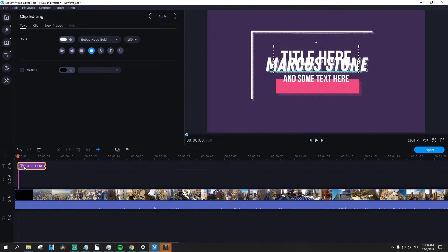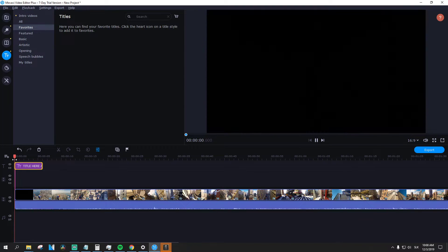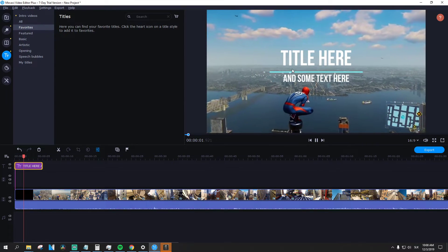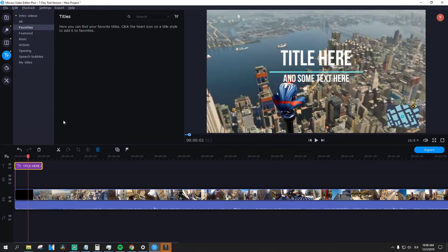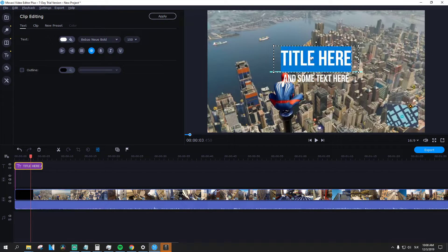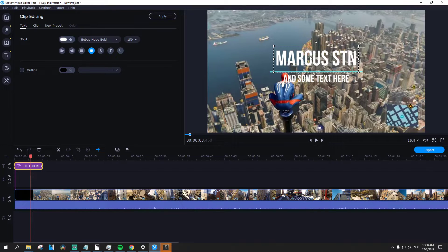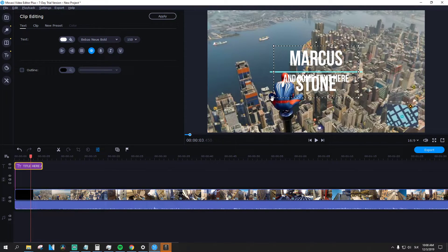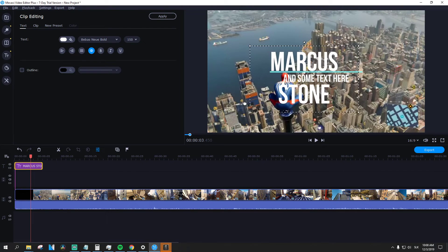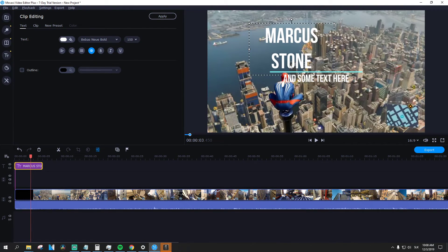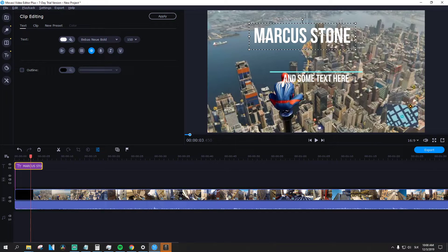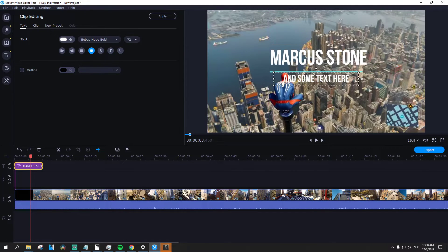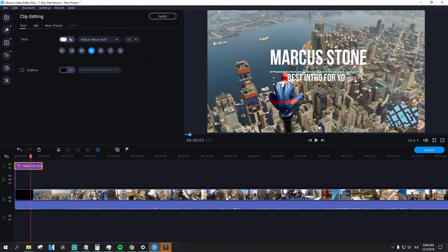Again, I will edit like here. And you can see it right here, that's like a transparent intro. I like this kind of intro more. Markus Stone. Let's make it like this. Let's add it and best intro for you.